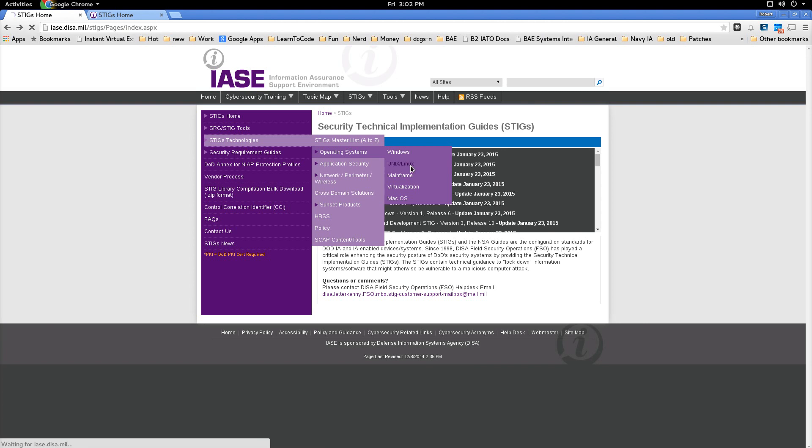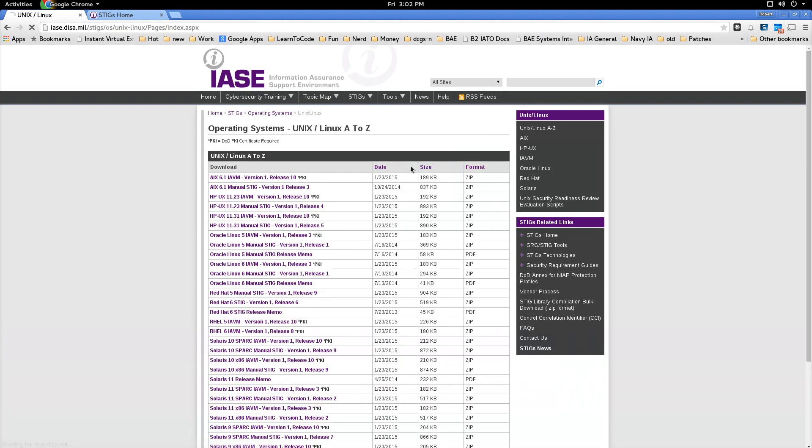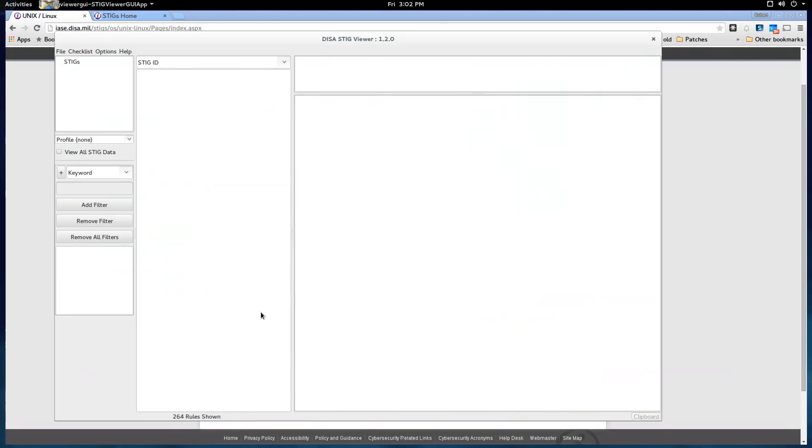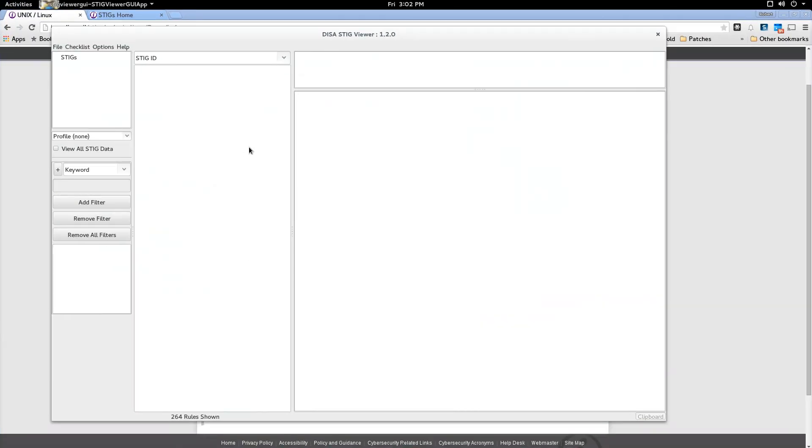And then you select Unix, Linux and in this case we're interested in getting a hold of the Red Hat 6 STIG. So to get that I would just download it and I would have the STIG and I've already done that.